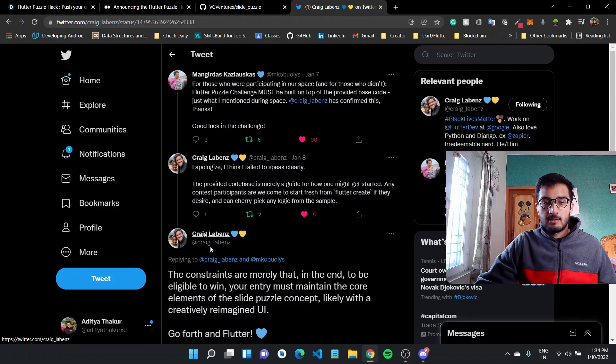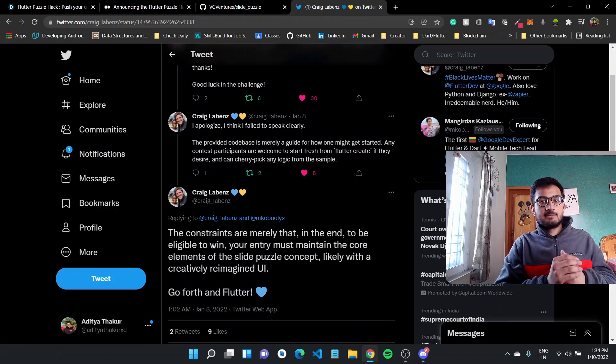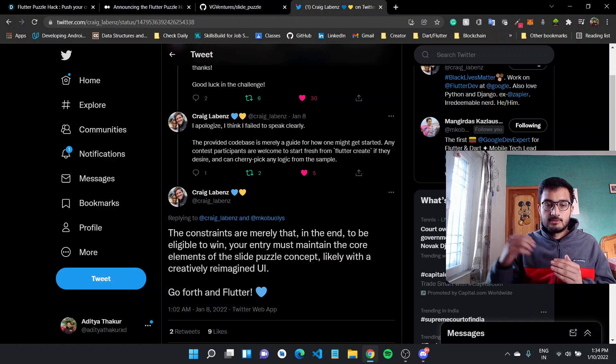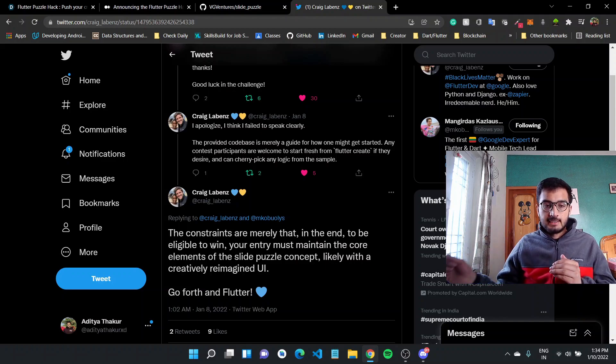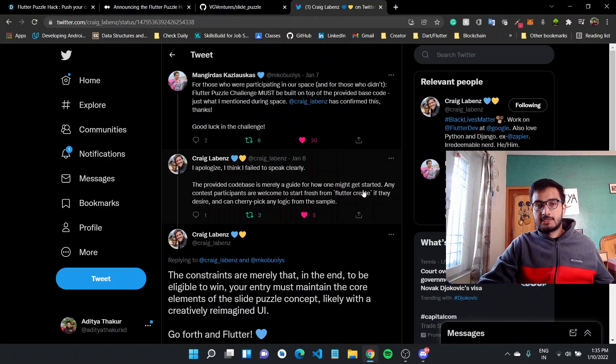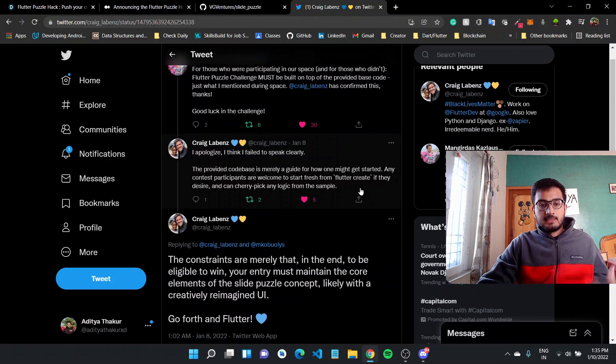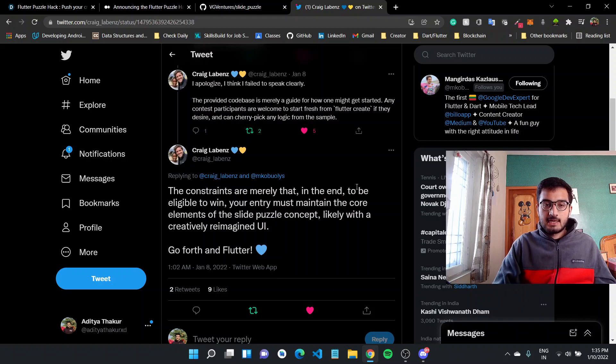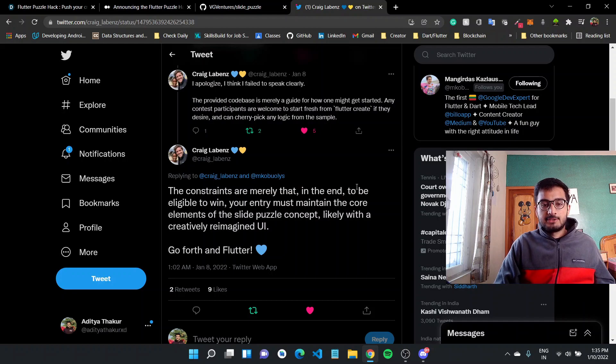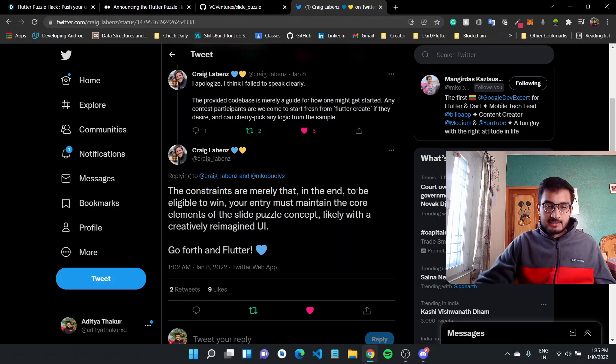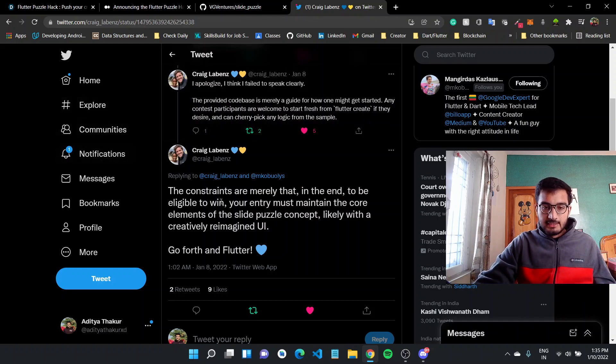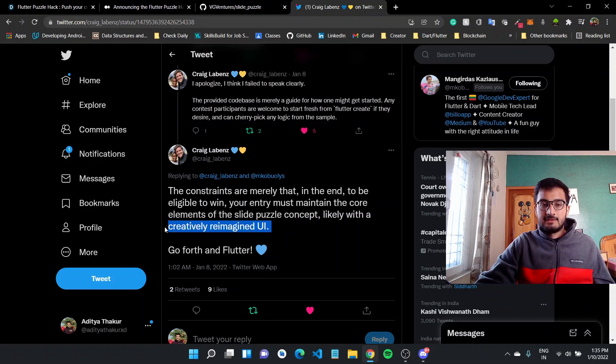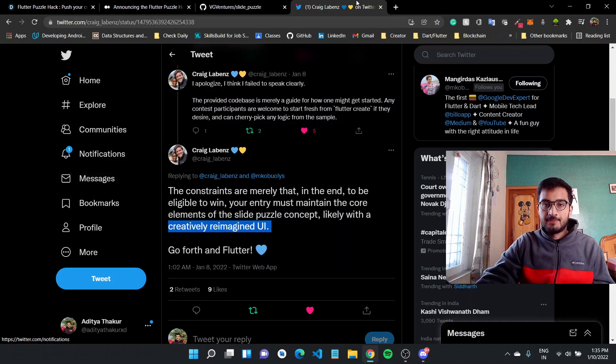But you can, you have to build a slide puzzle, but you can start from Flutter create, start fresh from Flutter create, you can start your project from scratch. You can build a new puzzle from scratch. And it should be good with the UI, should target web and should be a slide puzzle. So your entry must contain the core elements of the slide puzzle concept and likely with the creatively reimagined UI.